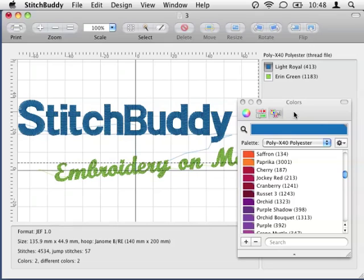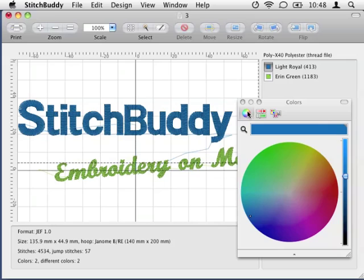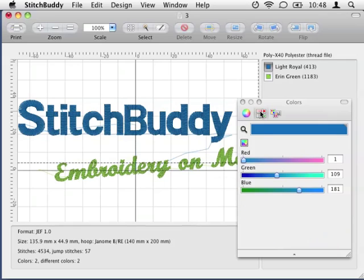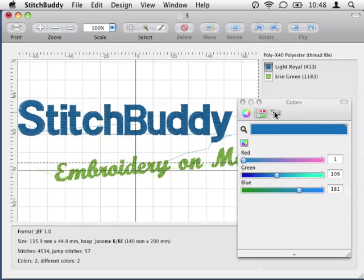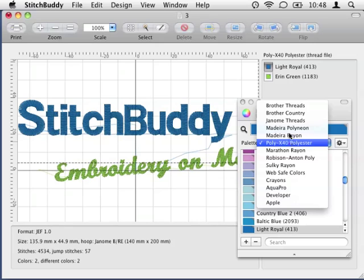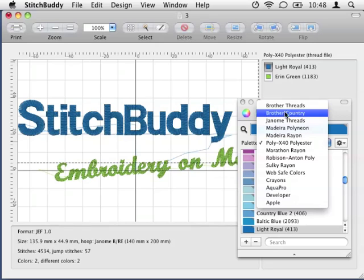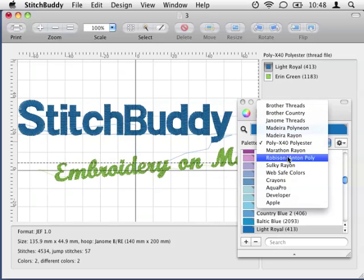There are several ways to select a new color: a color wheel, sliders for all color components, or you can select a color from one of the different lists Stitchbody provides. In my opinion the easiest way to select appropriate colors is just to use the color list corresponding to the current palette.